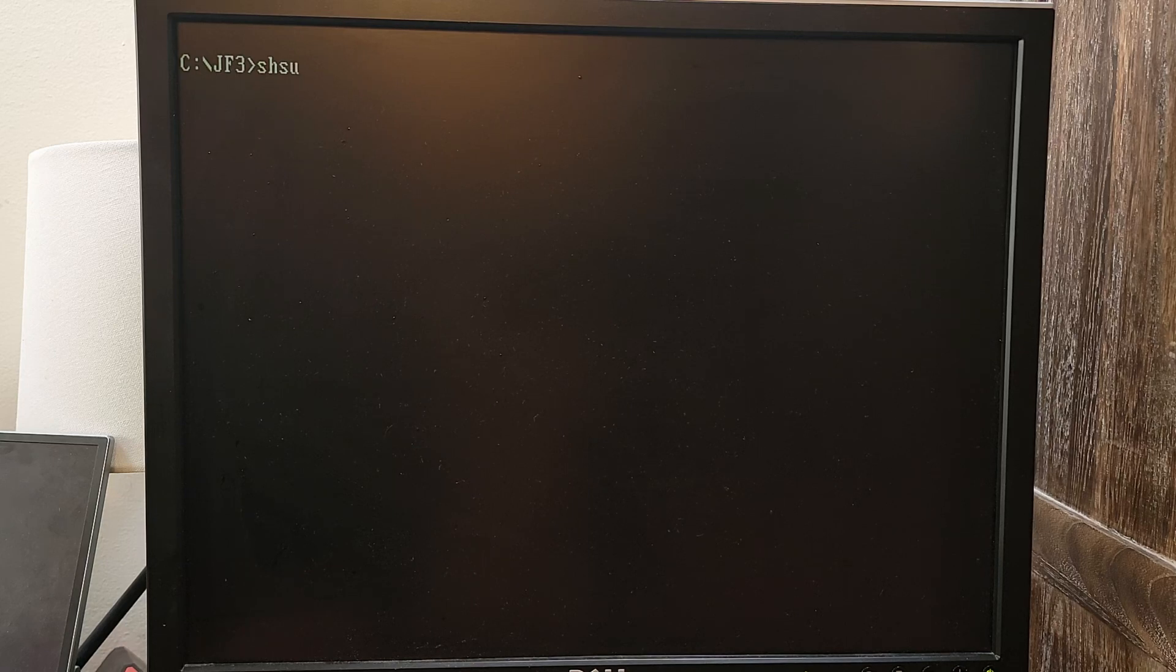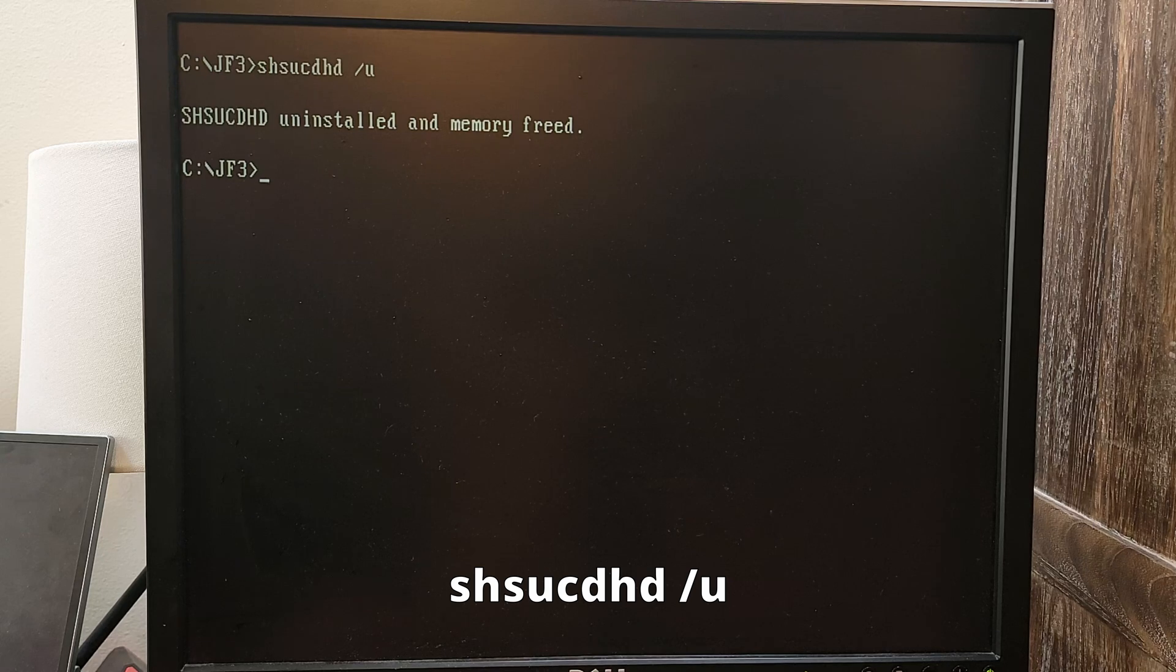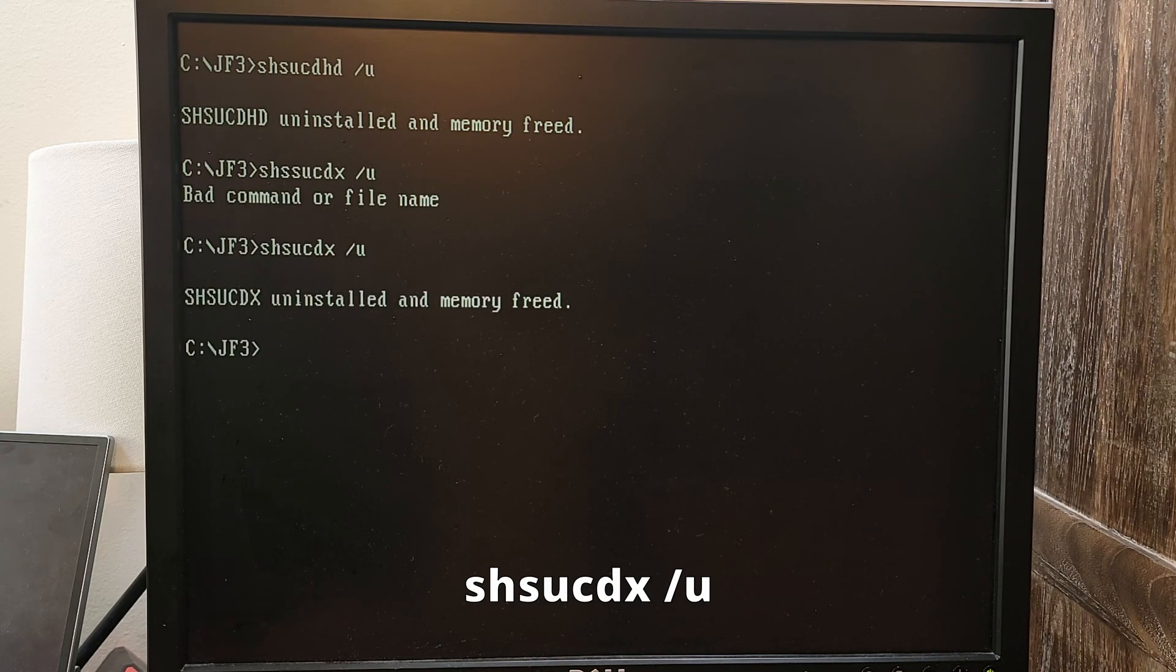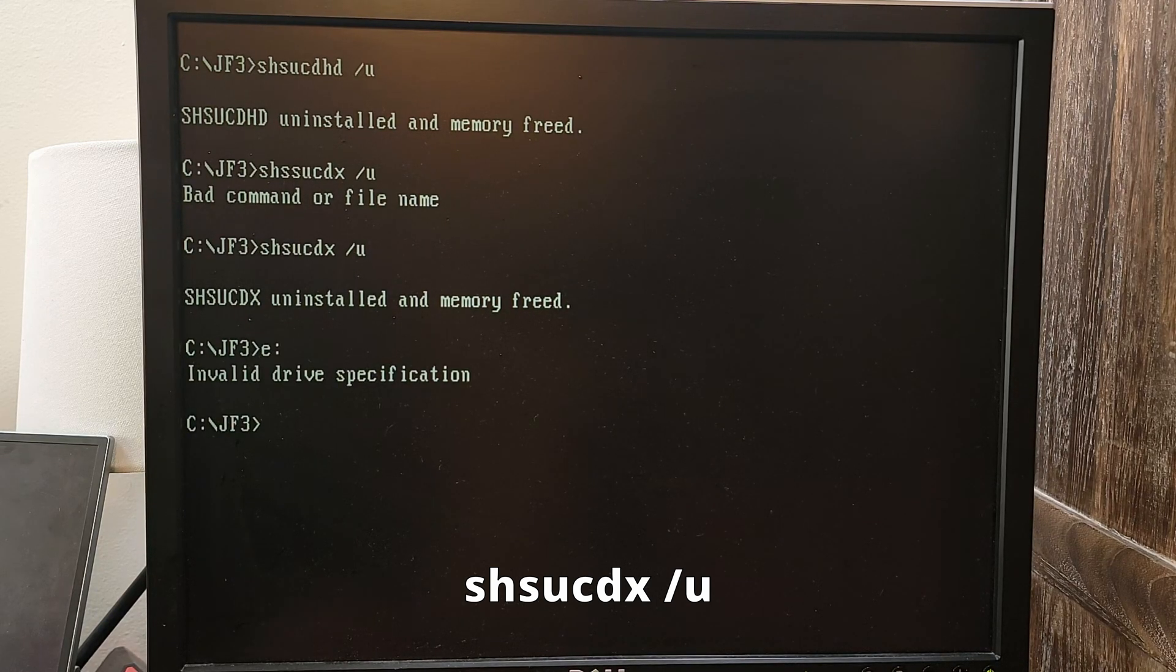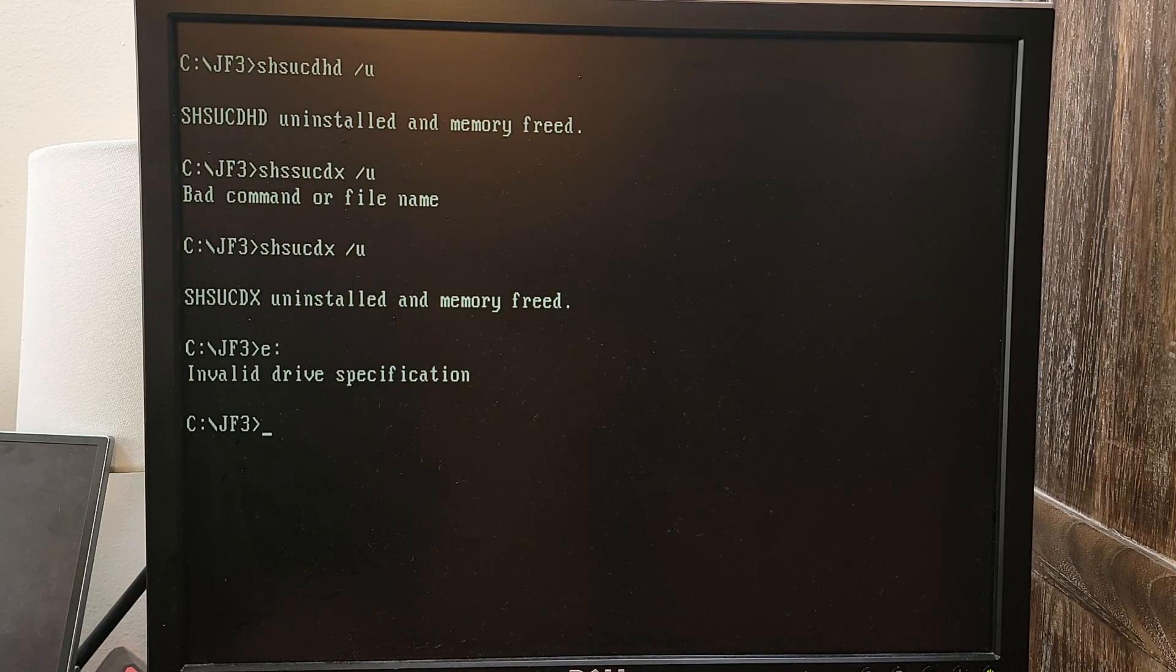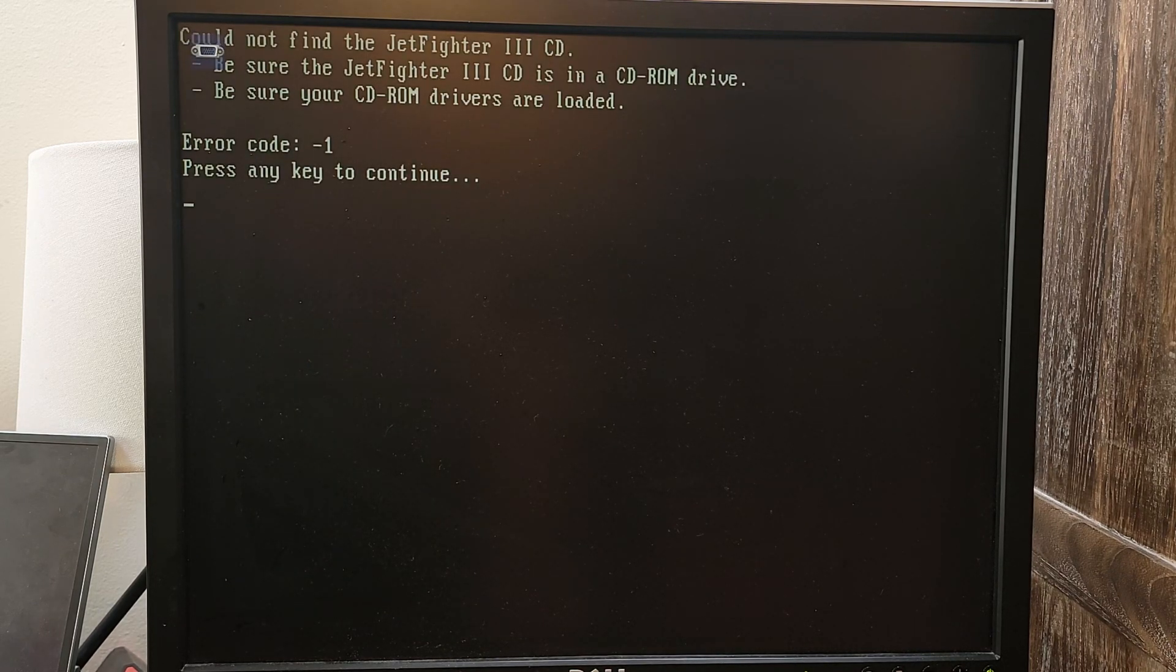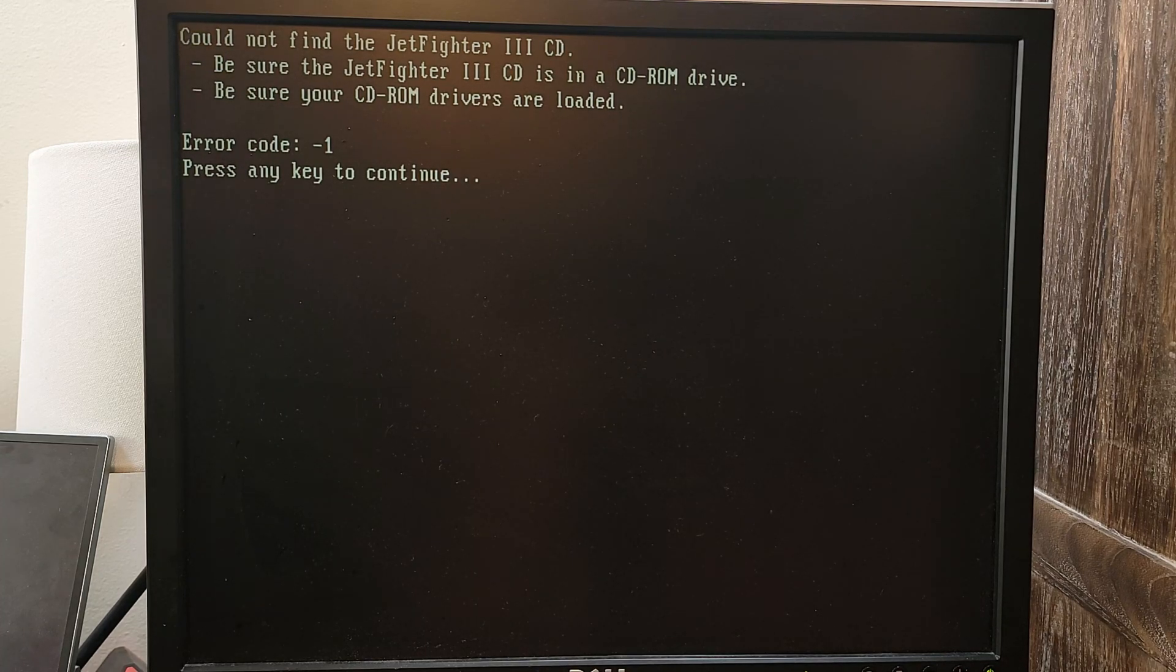Now let me show you how to unload the driver. You'll have to run two commands. You run this one first, and then you run this second one. The driver is now unloaded. If I try to access the E drive, I get an invalid drive specification. If I try to run the game, you can see I get an error telling me to make sure that the Jet Fighter 3 CD is in the CD-ROM drive. That's how you use SHSUCD.